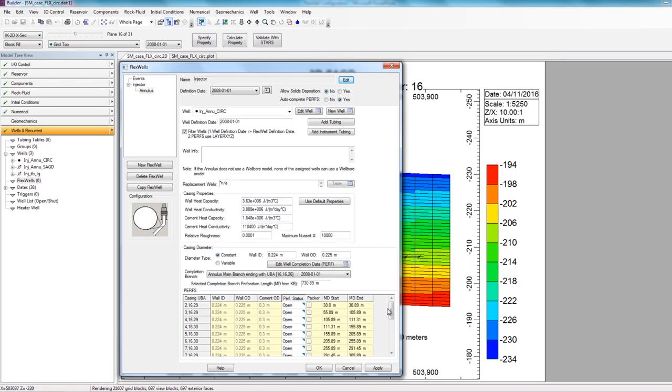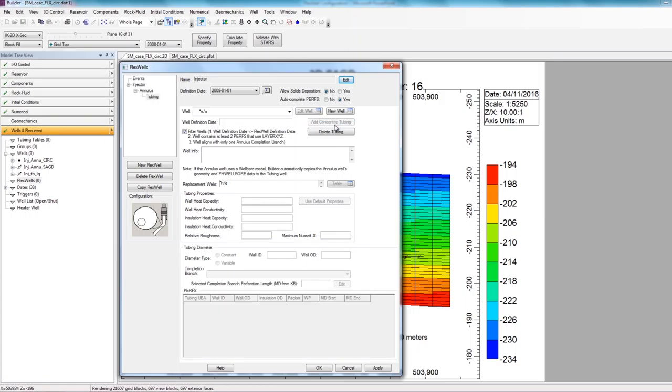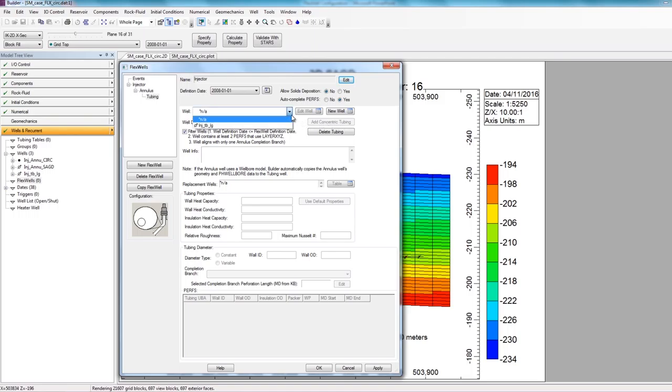Now that my annulus well has been defined, I can define my long tubing. And to do this, there's an option on the side of the window to add tubing. So when I click on it, I now have to define a different well to be the tubing string. Again, you want to make sure that the tubing wells are completed in the same location as the annulus wells, to ensure that there are no errors when the simulation is run. Here I can select my long tubing by clicking on the dropdown, and selecting the injector well inch underscore tubing underscore long.